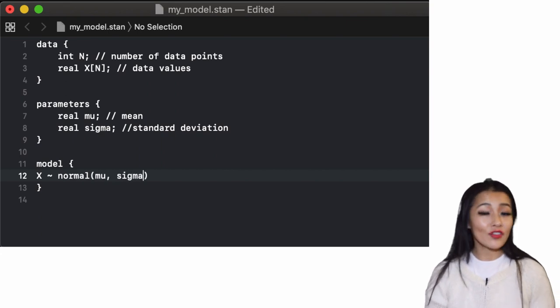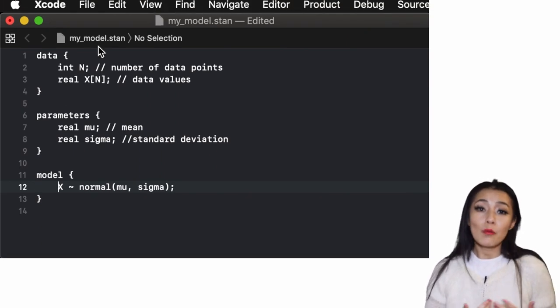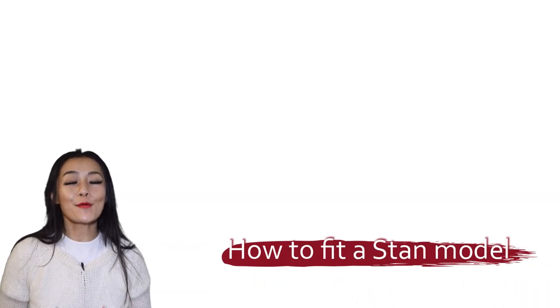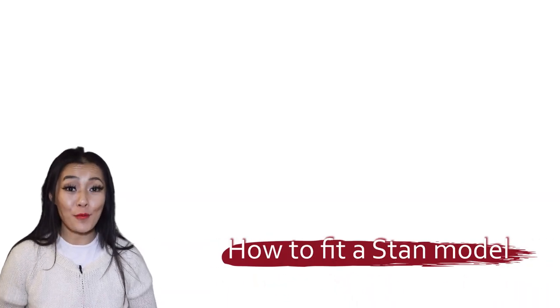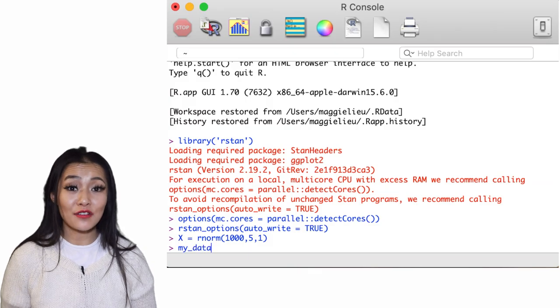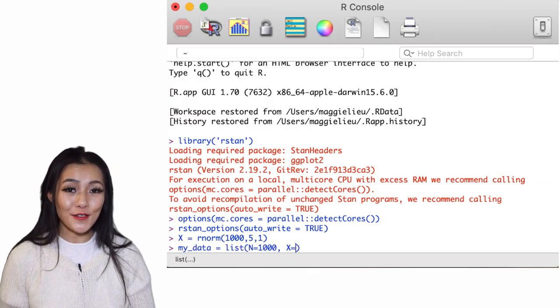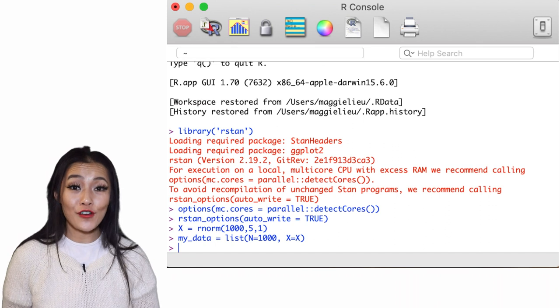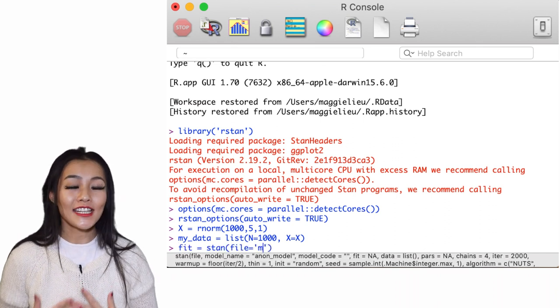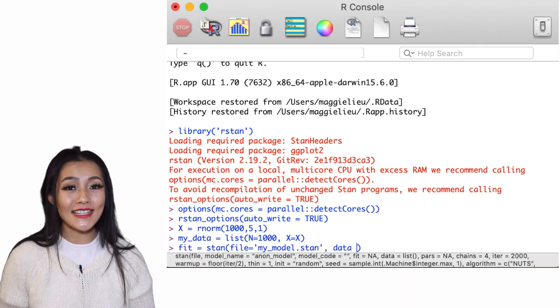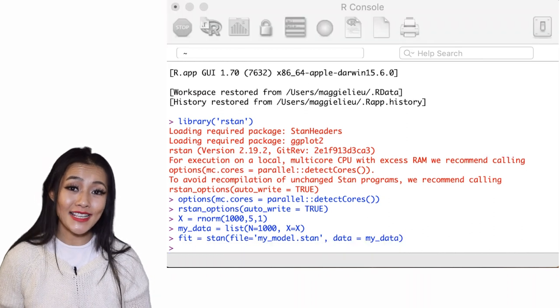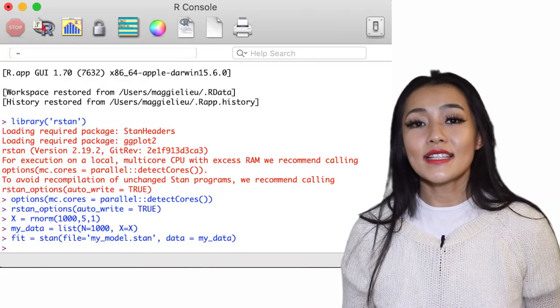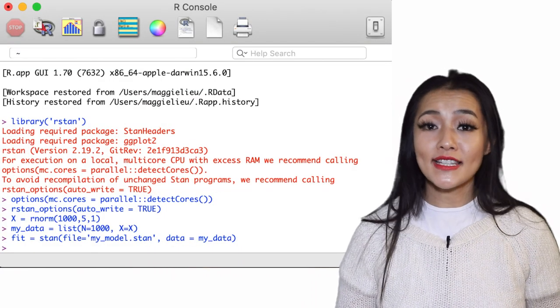We also need to prepare the data before we can run our model. RStan takes in data in a list format, and in our case it looks something like this. Now we're ready to run our Stan model, and it can be as simple as just calling sam with the model file and the data as arguments.